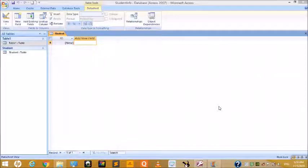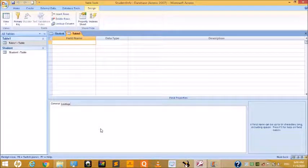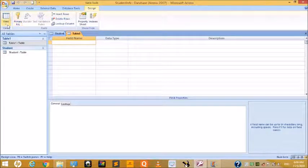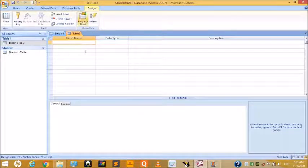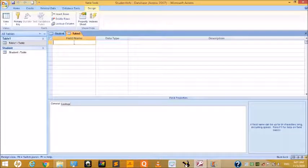You can use Design View to create a new customized table. Click on the Create tab, and in the Table group choose the Table Design option. Immediately a new blank table appears in Design View, and the Design tab appears in the ribbon. The table design view has three columns: Field Name, Data Type, and Description.